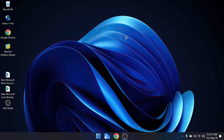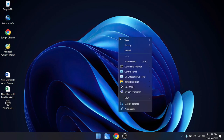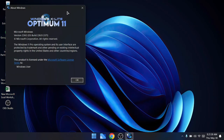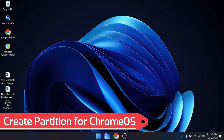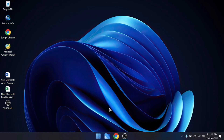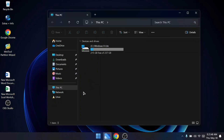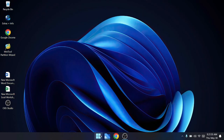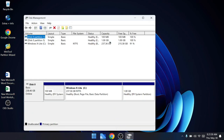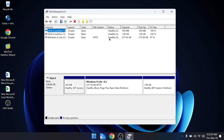Right now I'm on Windows 11 - this is a custom Windows 11 ISO called Optimum 11. I will be dual booting this laptop with Chrome OS. The very first thing you have to do is create a different partition where you can install Chrome OS. Bring up File Explorer - you can see I have only one partition, the C drive. Right-click the Windows icon, click on Disk Management, and take out some space from the C drive.